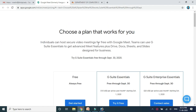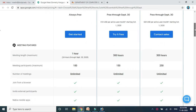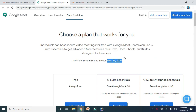The free service is available till 30th of September 2020. After that, we don't know what will happen — they may charge for their services. This is the service offered by Google. Now I am going to demonstrate how we can create a Google Meet session.